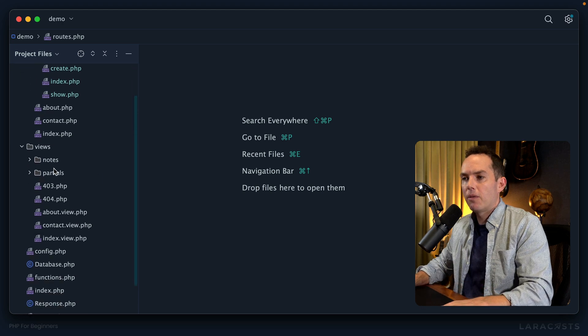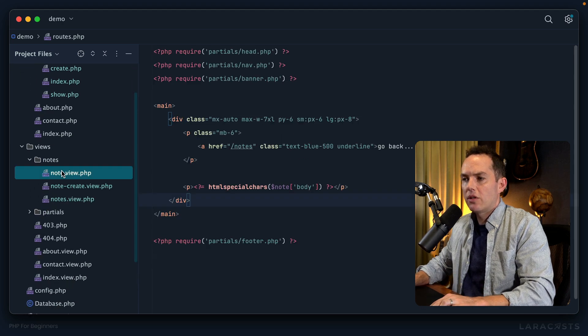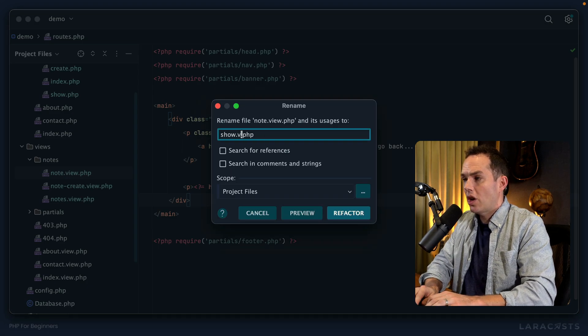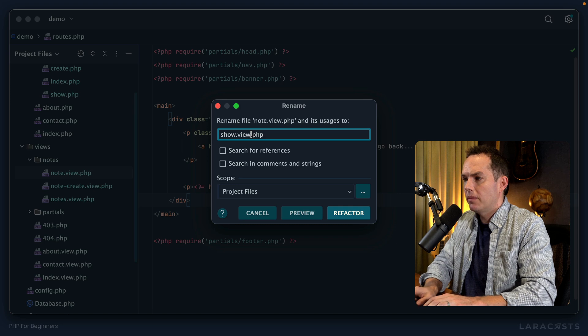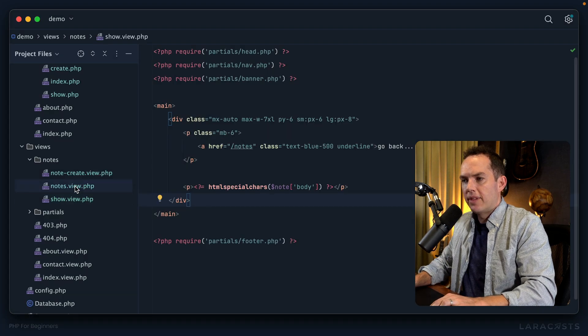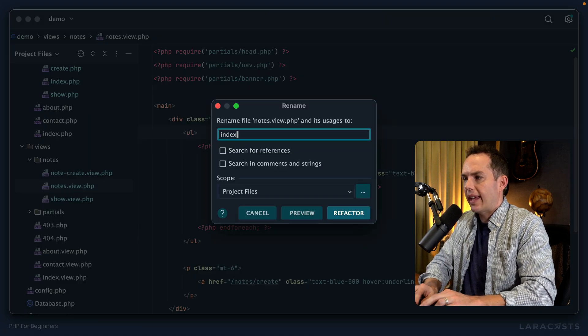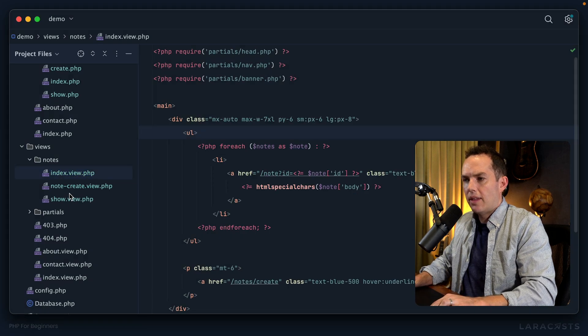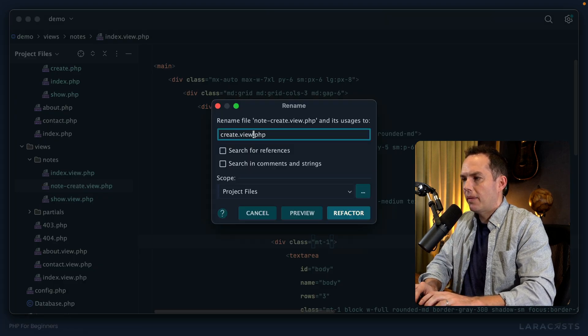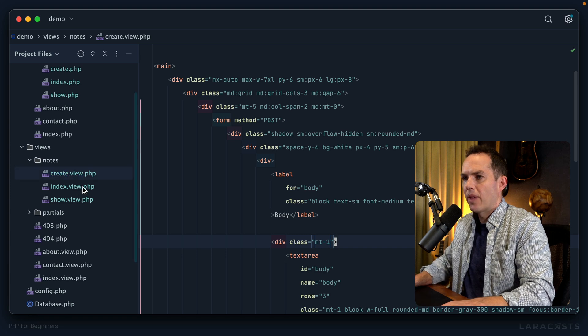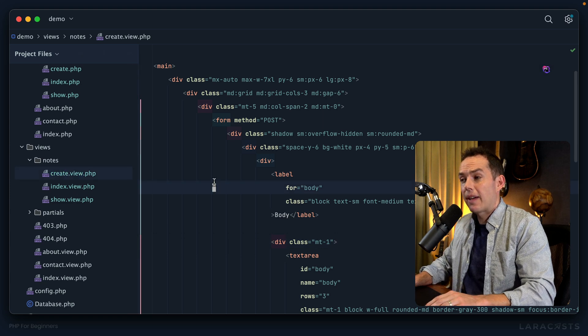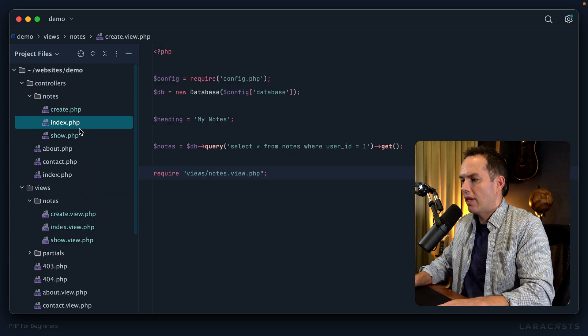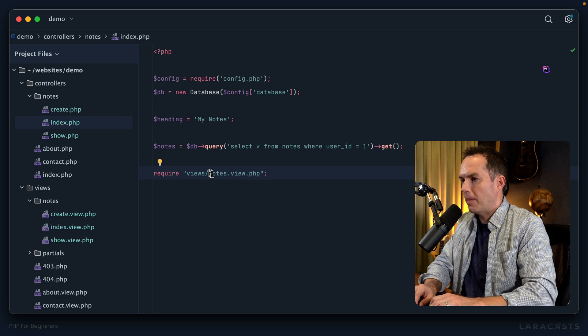exact same thing for our views. So within notes I would change this to show.view, this one would be index.view, and then this one would be create.view. Finally I just have to update those paths so I'll do that now and I think we'll be in good shape.